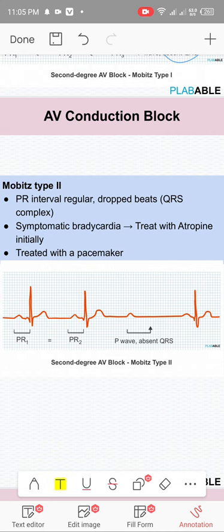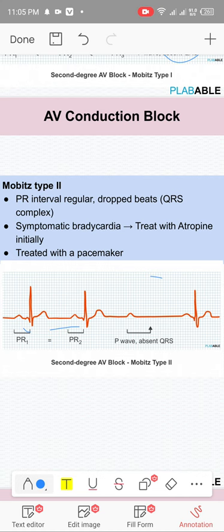Mobitz type 2: everything is fine in the PR interval, then suddenly a QRS complex is dropped — no PR prolongation, just a sudden missing QRS. This requires pacing.